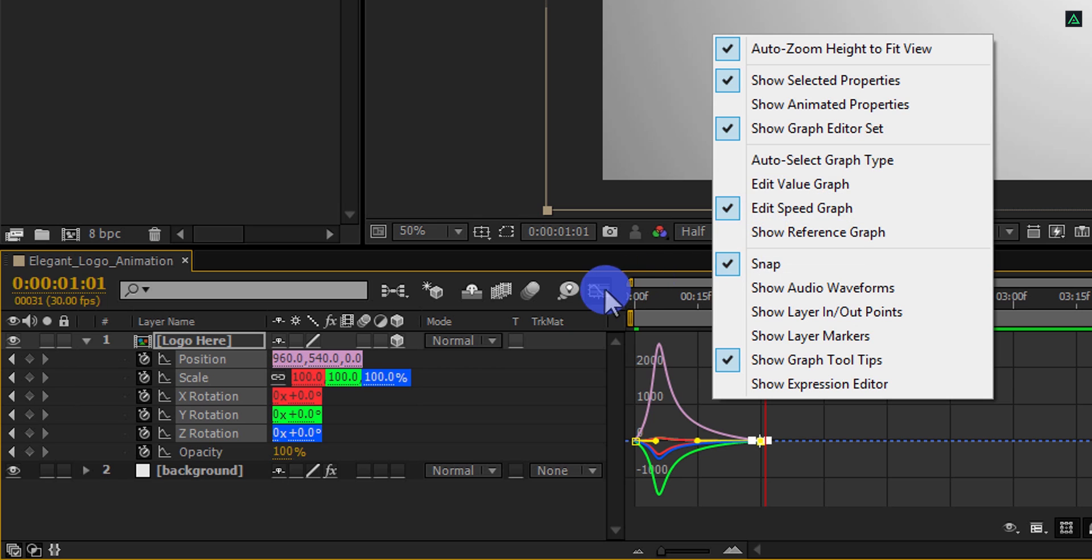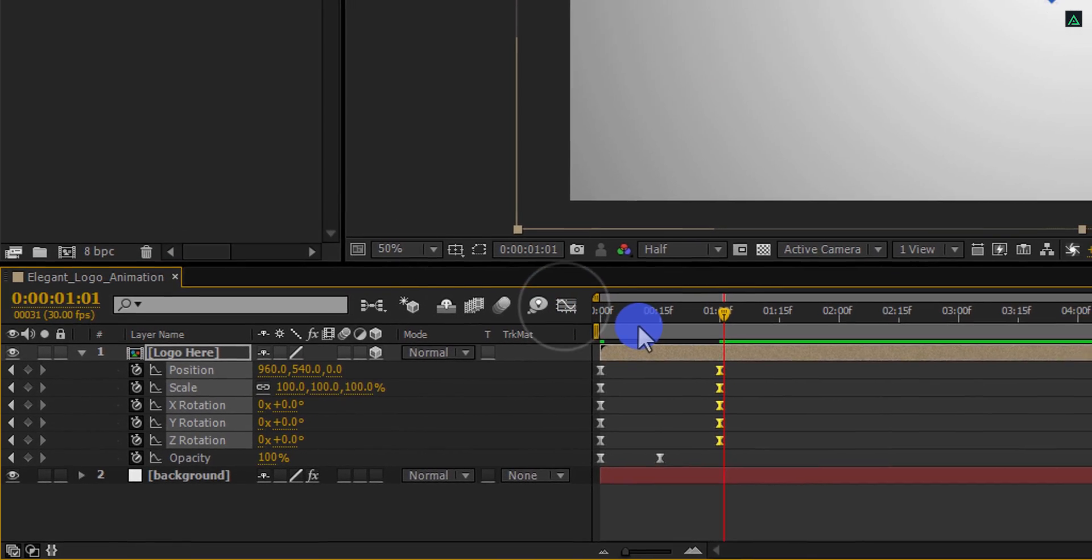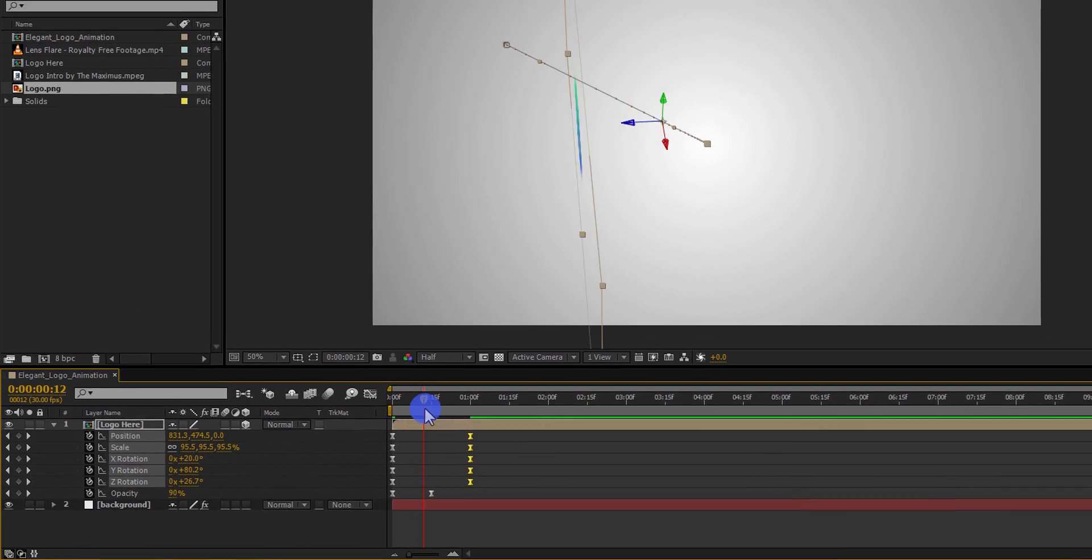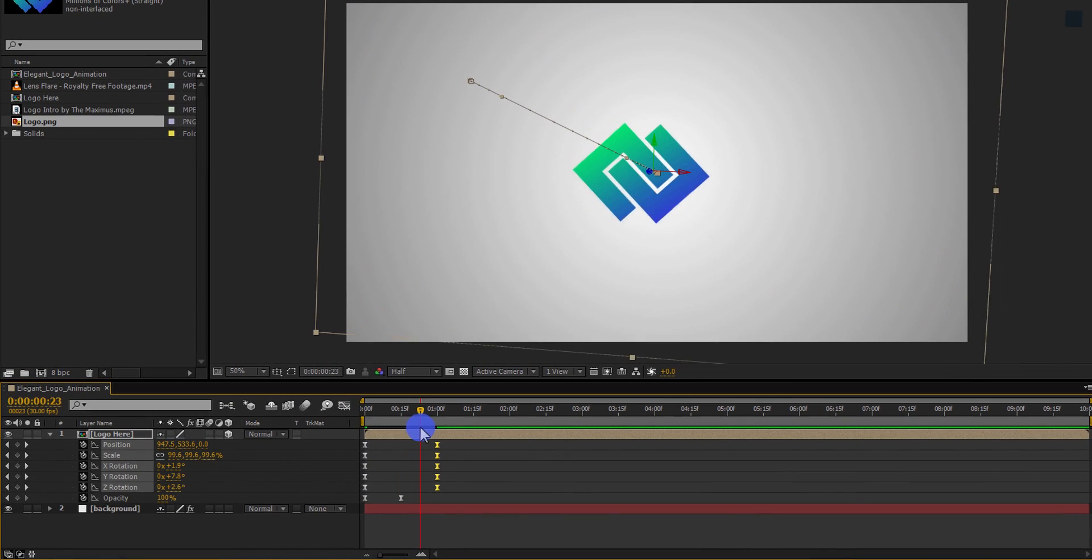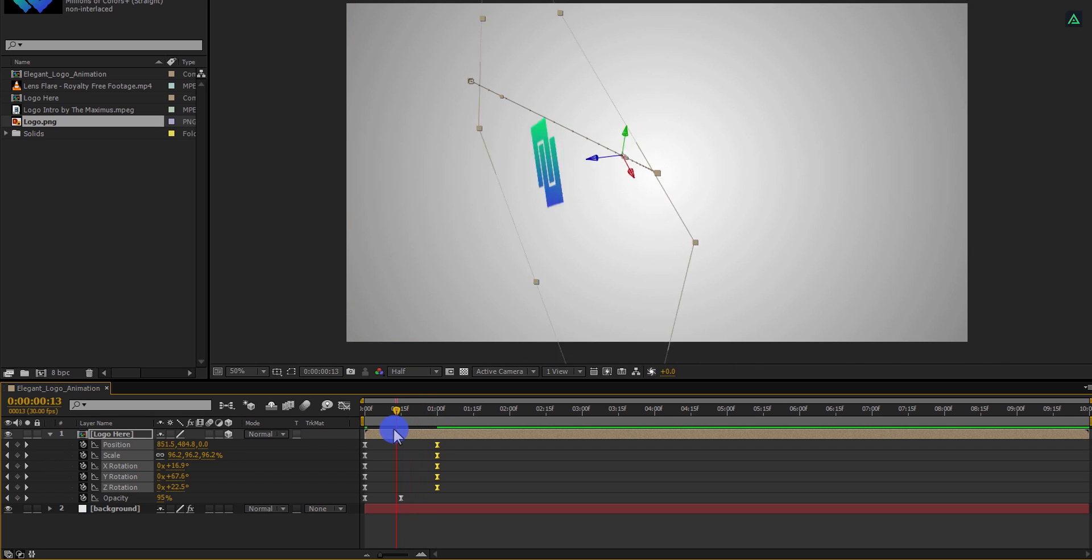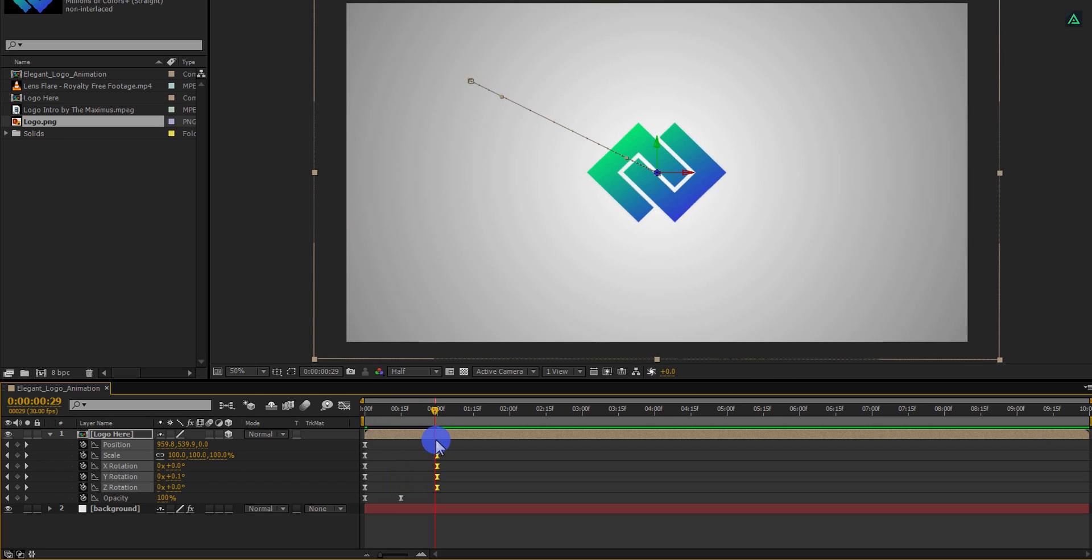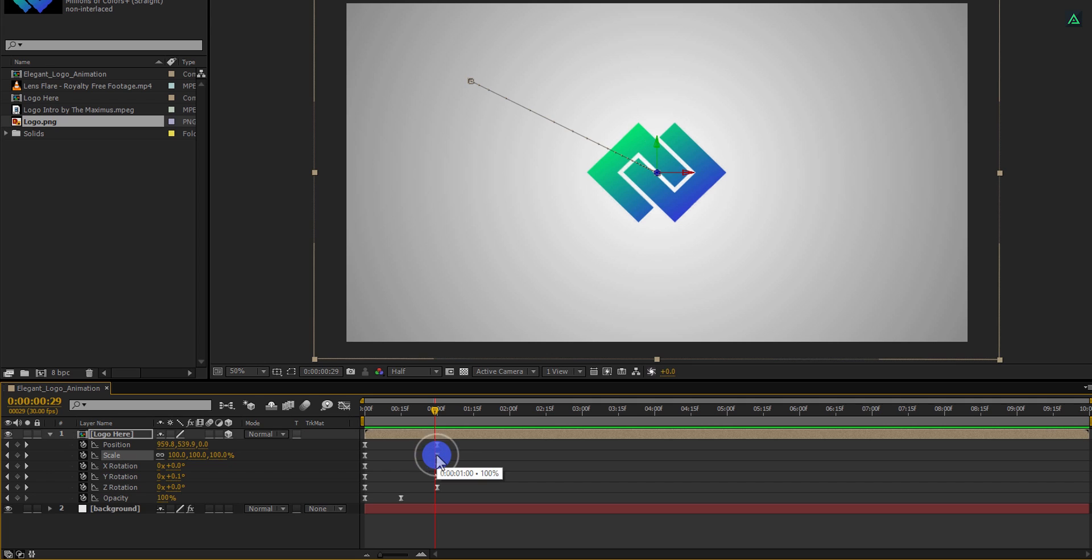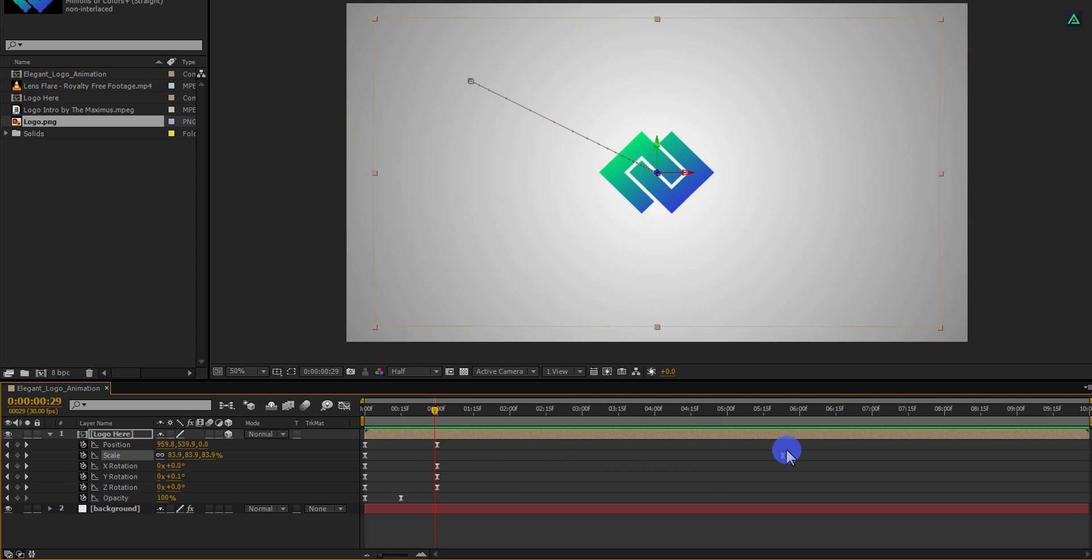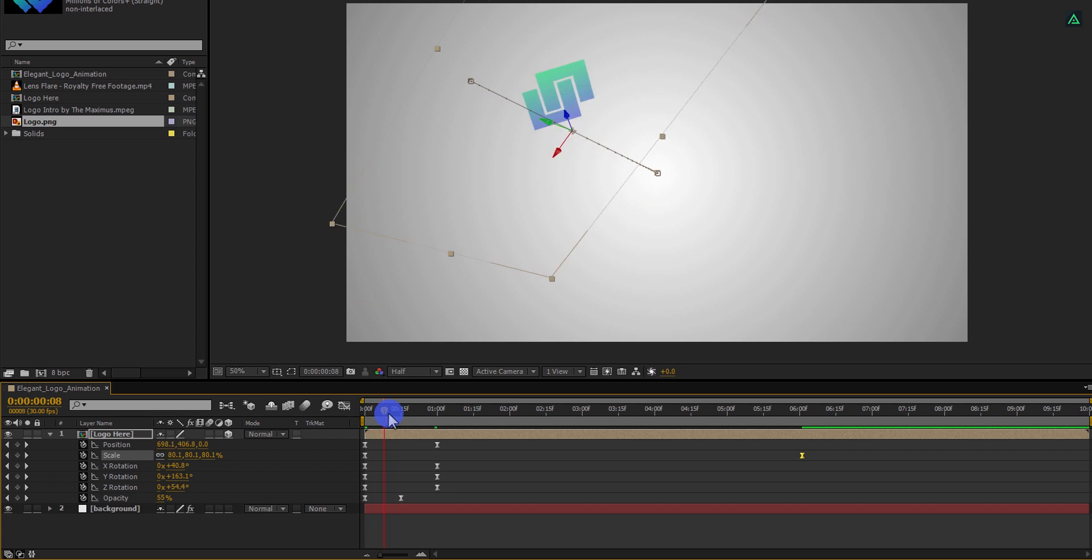Switch back to the timeline, and your animation should look like this. Let's place this scale end keyframe on 6th second, just to increase our scale animation timing. Perfect.